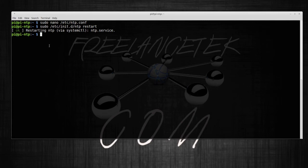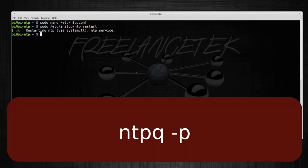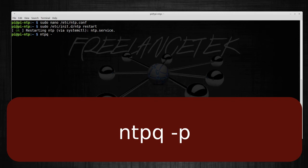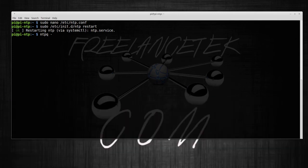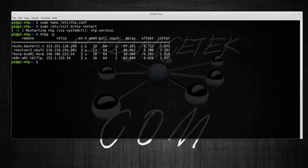Once that's done, let's go ahead and pull: ntpq -p. And you can actually see it goes out and it pings them, and we're done.